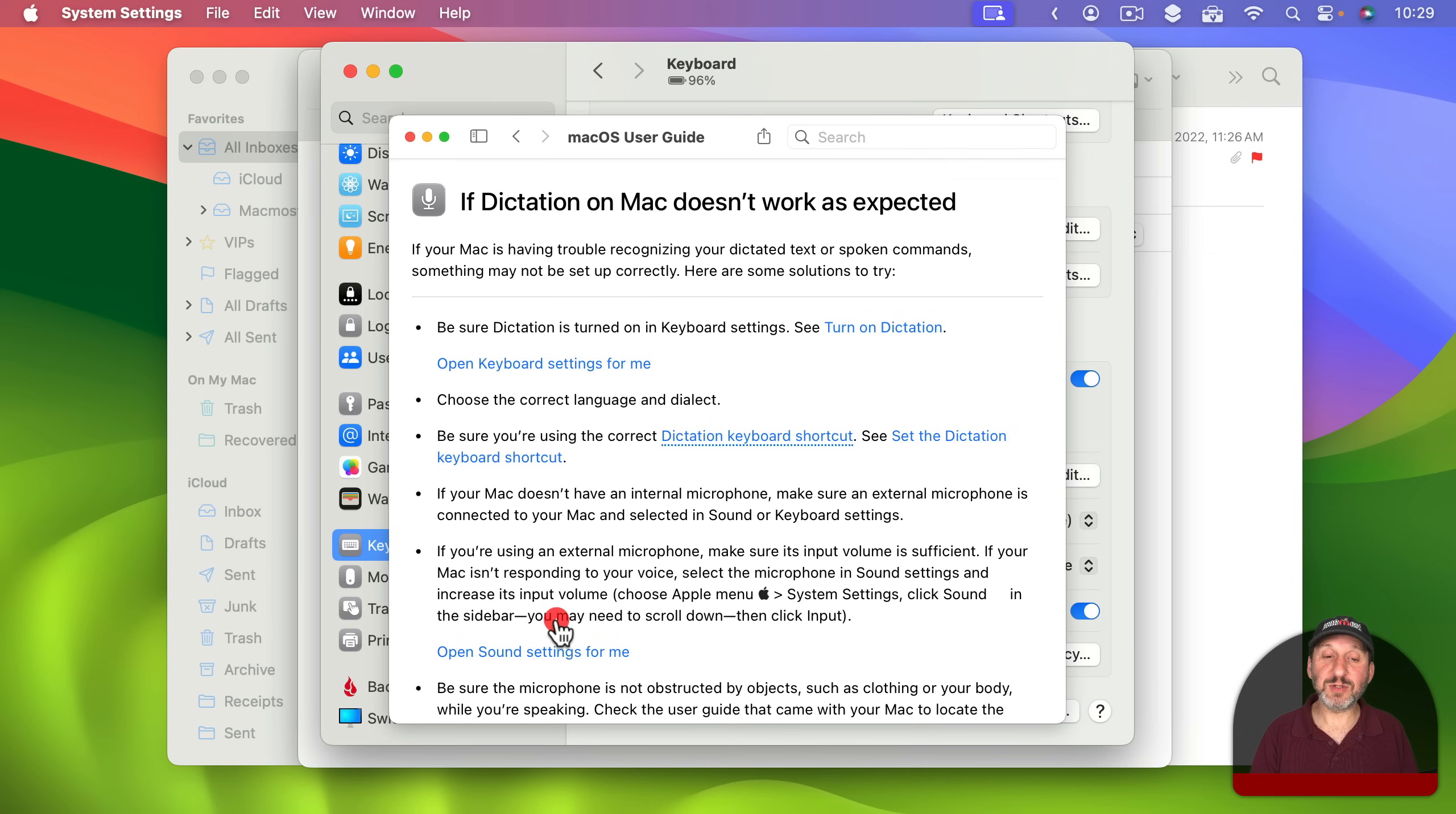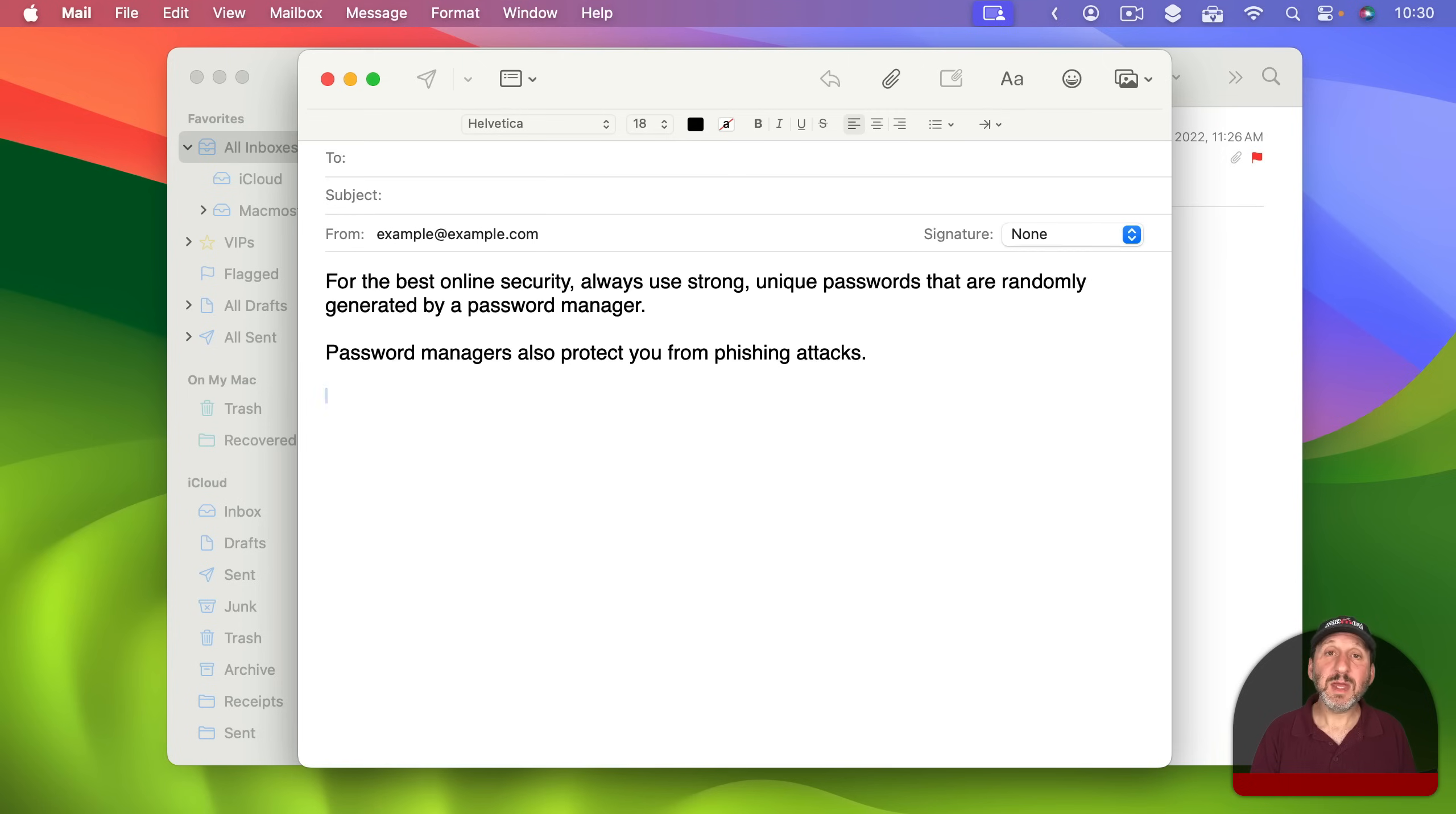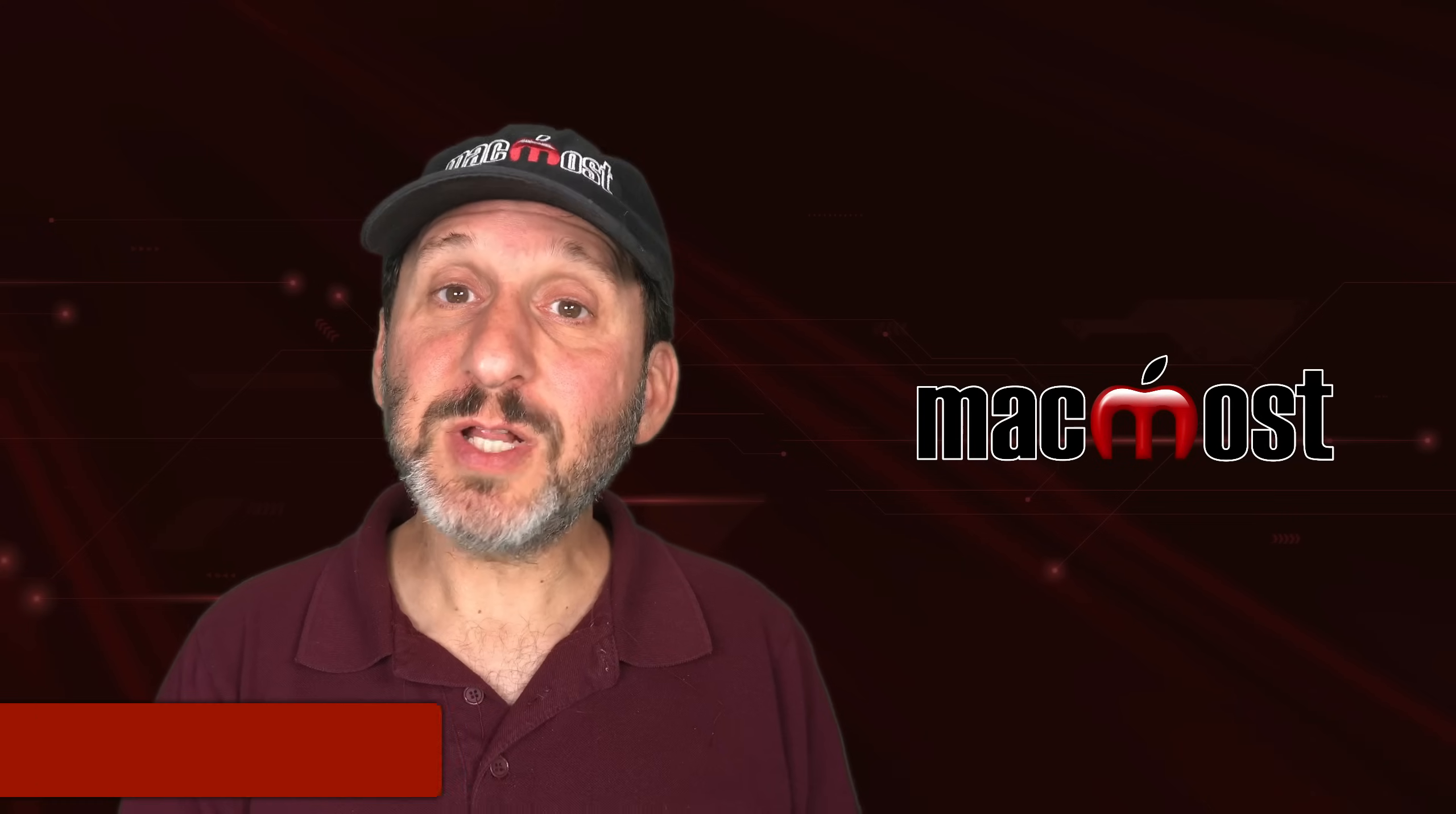If dictation on your Mac doesn't work click there and you have some things you can do if things aren't working right. In general when using standard dictation you don't really have the ability to correct things using your voice. The idea is here you'll dictate and if there are any corrections that need to be made you're going to use the keyboard and mouse or trackpad to make those corrections.